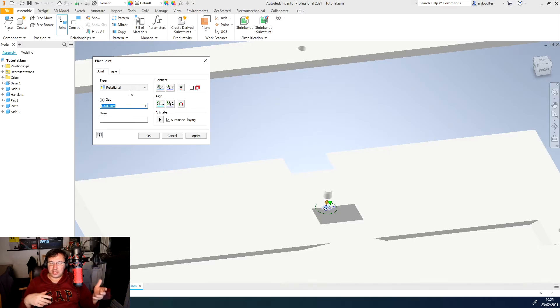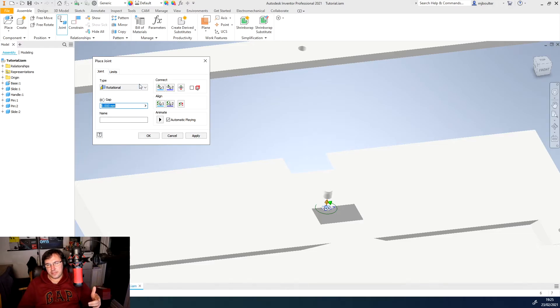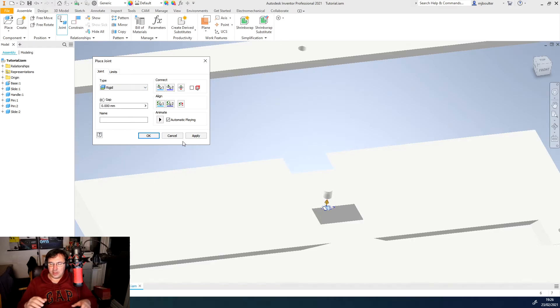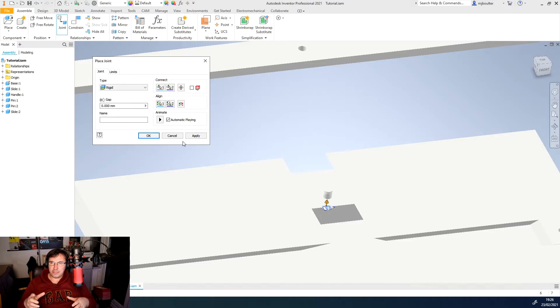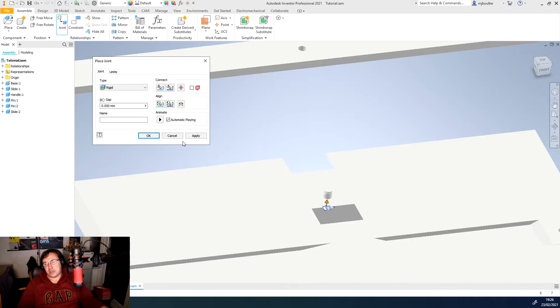So in my experience, I would actually call this a rigid joint and therefore the slide and the pin is mated together and then I'll make the handle rotate around the actual pin itself. So I'll click apply.